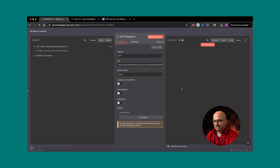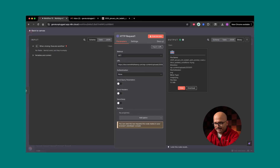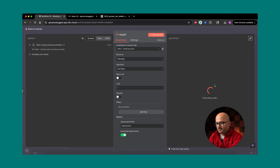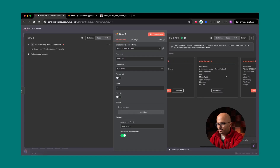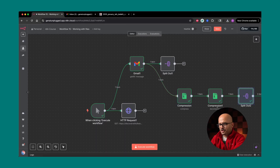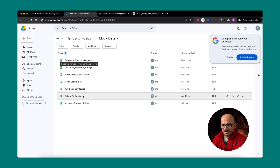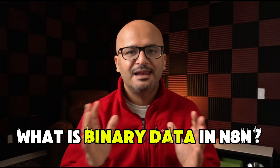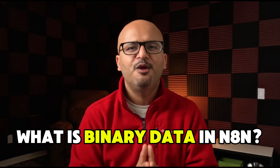By the end of this lesson, you will be able to know how to work with binary data files in N8N, how to compress and decompress them, and how to automate any file-based handling or management in your workflows. But before we go into the screen share, let's quickly understand what binary data is in N8N.